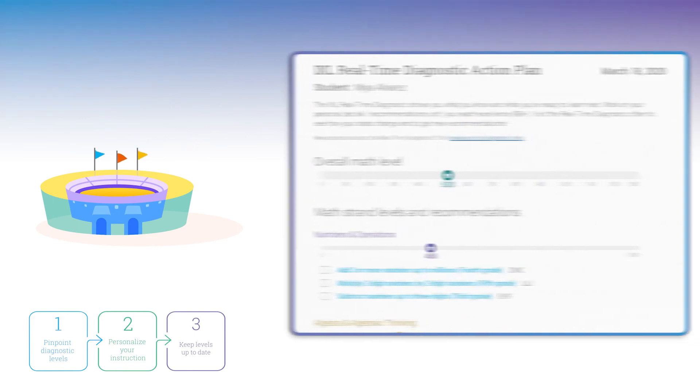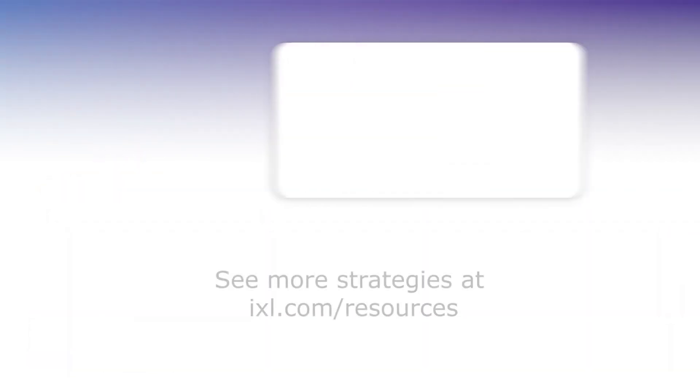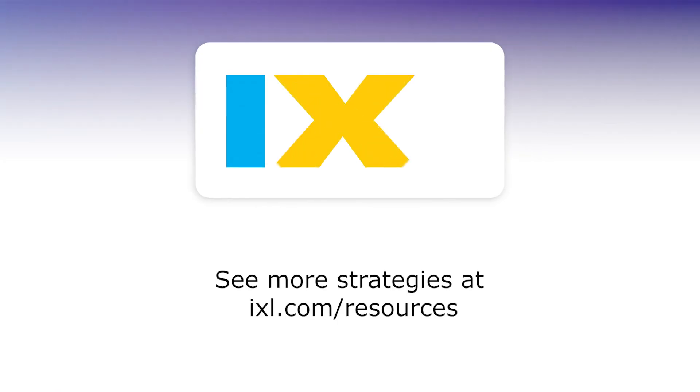This means that you'll always have up-to-date information on your students' knowledge and the right IXL skills to help them grow.